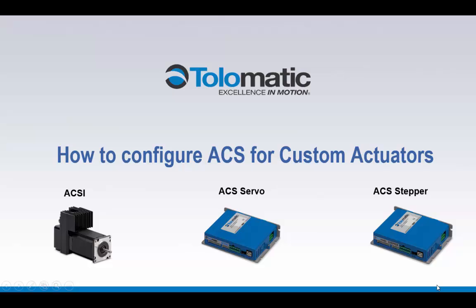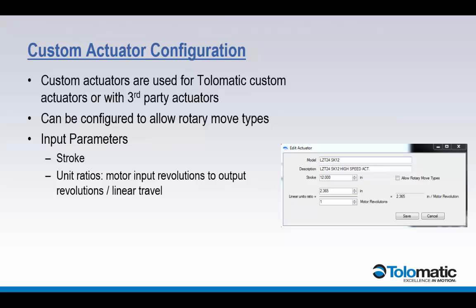Hello and welcome to Tolomatic's video guide on how to configure the ACS for custom actuators. The ACS drive can be configured to function with any linear or rotary actuator. This can be used for customized Tolomatic actuators or with third party actuator companies. Another use can be with non-standard gearbox ratios in rotary operation. Let's see a demonstration.